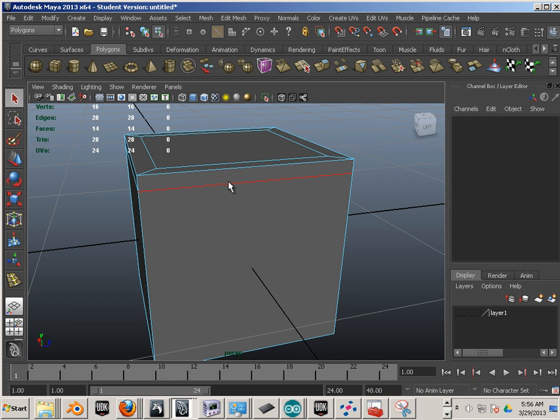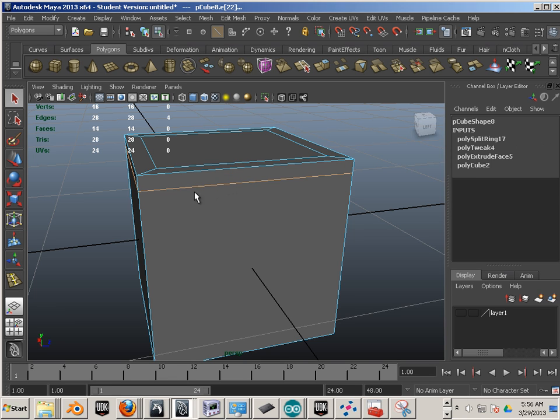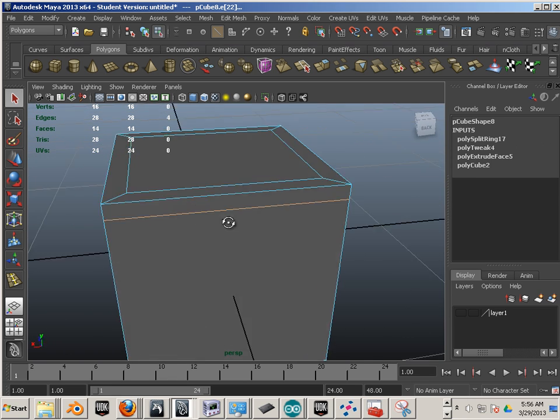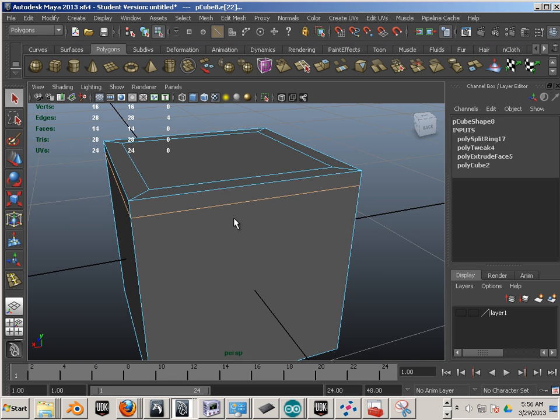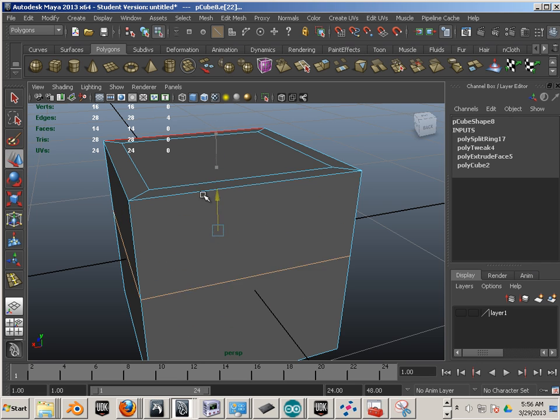Now you can highlight an edge by just double clicking it.